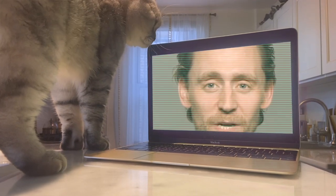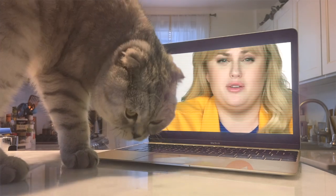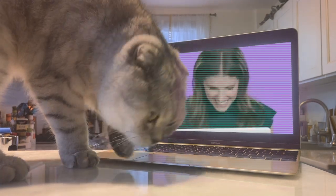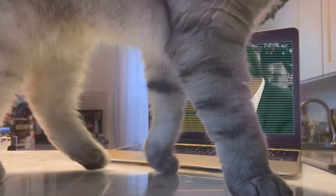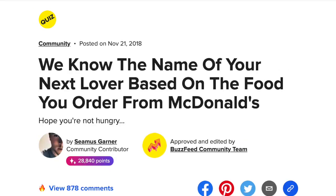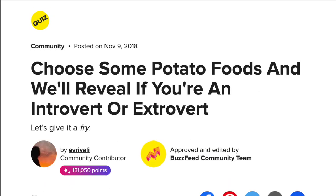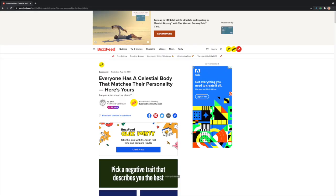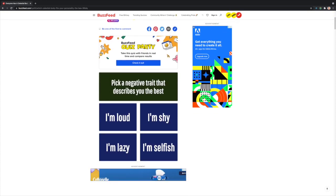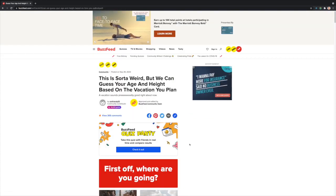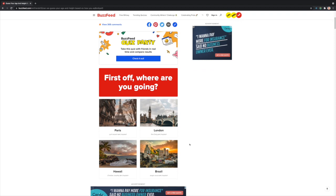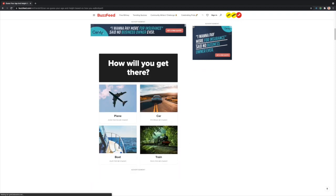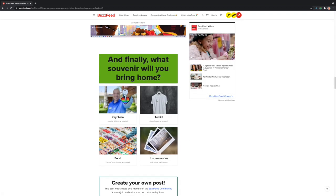BuzzFeed has those quizzes online — the insanely and inanely popular series of questions and answers that allow you to determine either the celestial body that matches your personality, or your age and height according to your vacation plan, or any other combination of attributes that supposedly describe your personality in some other way.